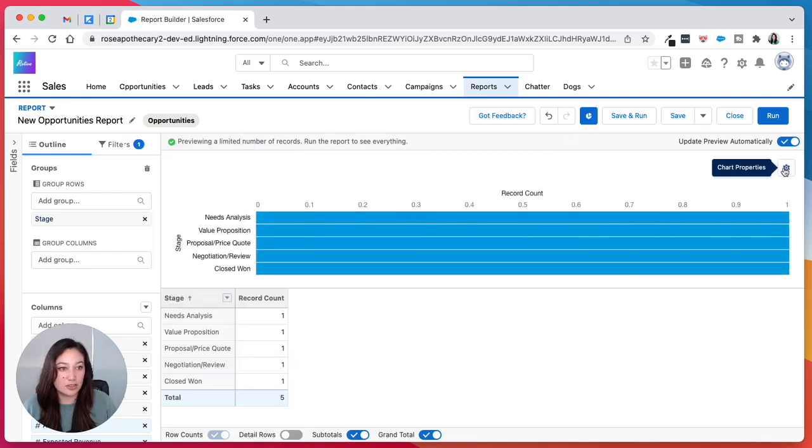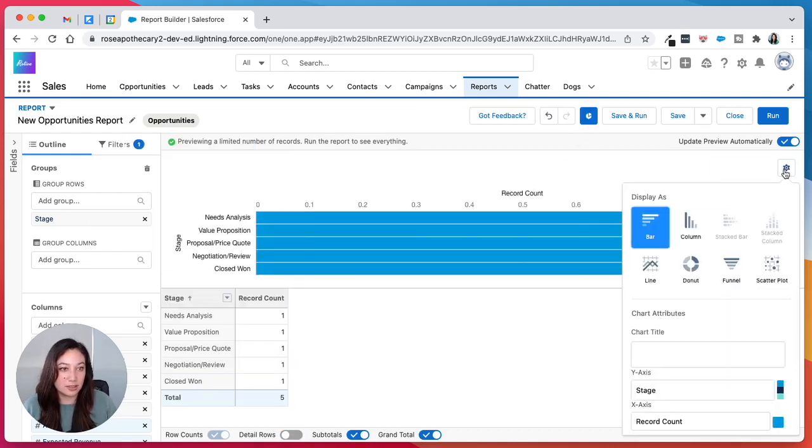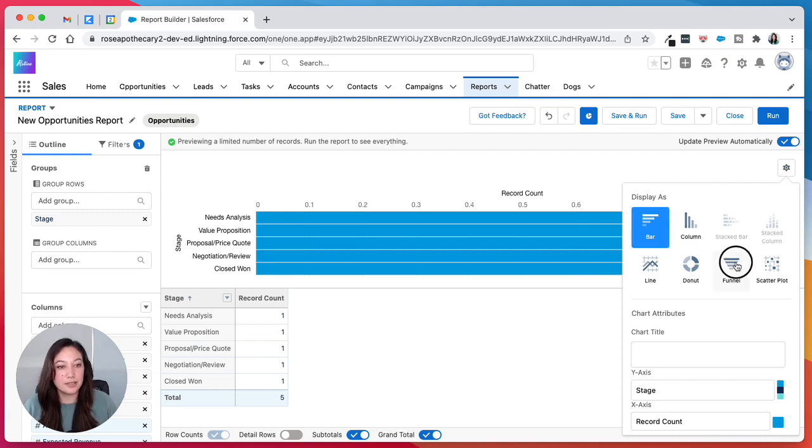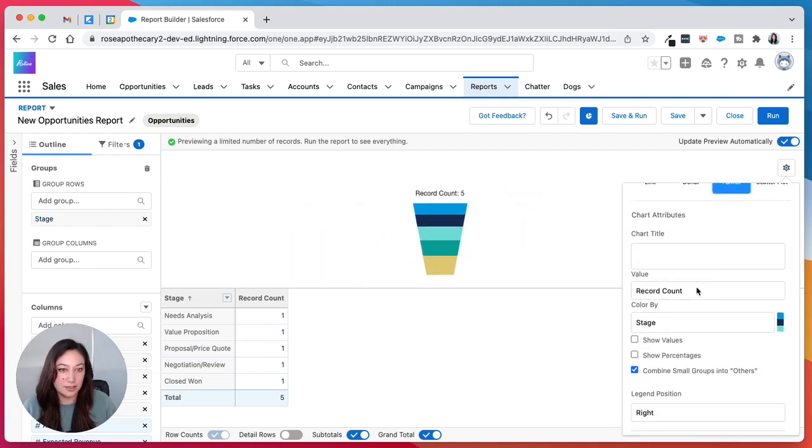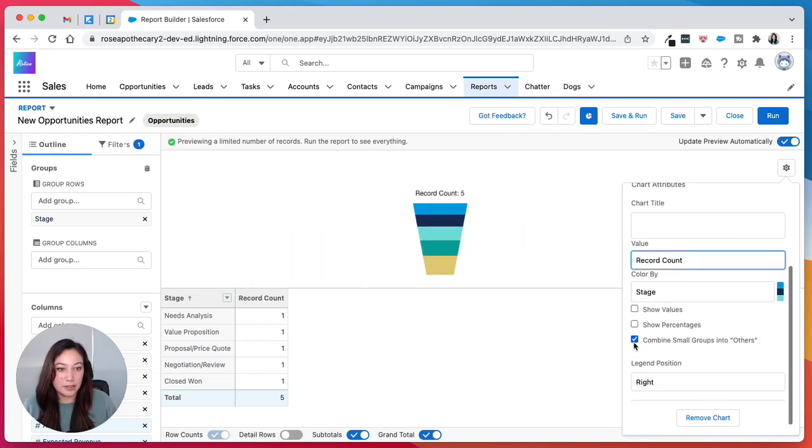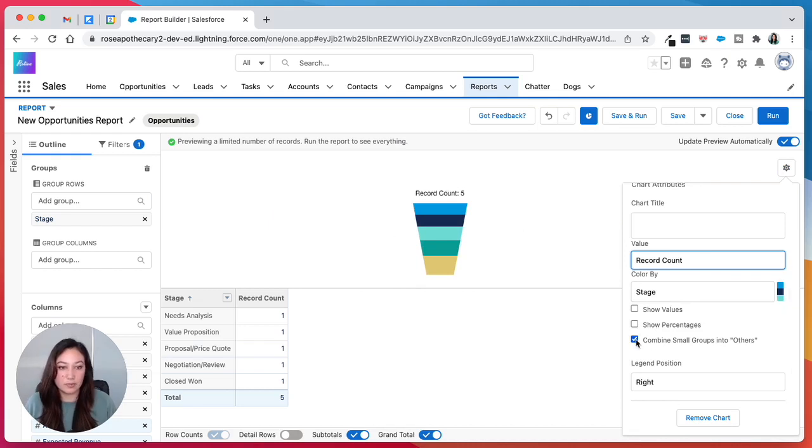Next, we just add a chart, click on the gear icon for the chart properties and change it to a funnel. And then I would uncheck combined small groups into others because this could have the funnel stages be out of order.